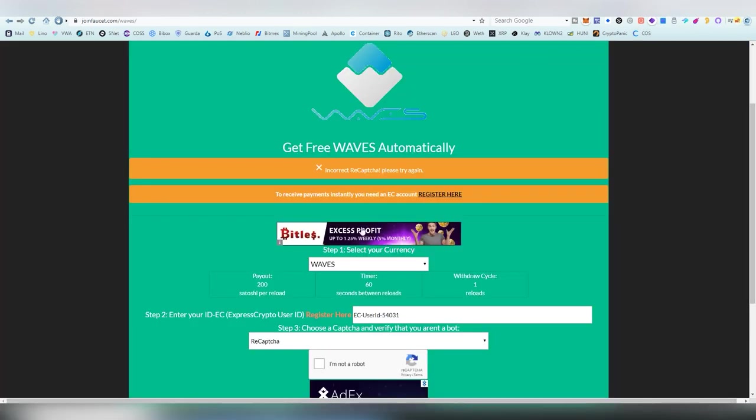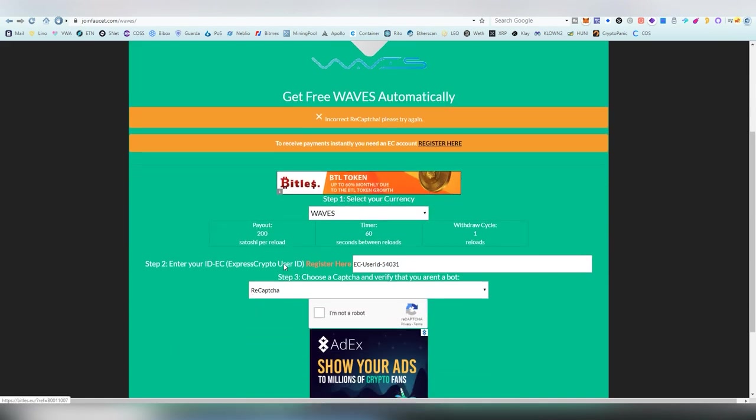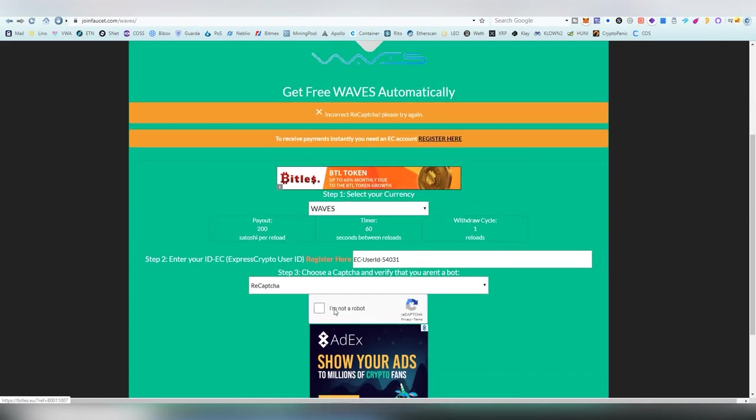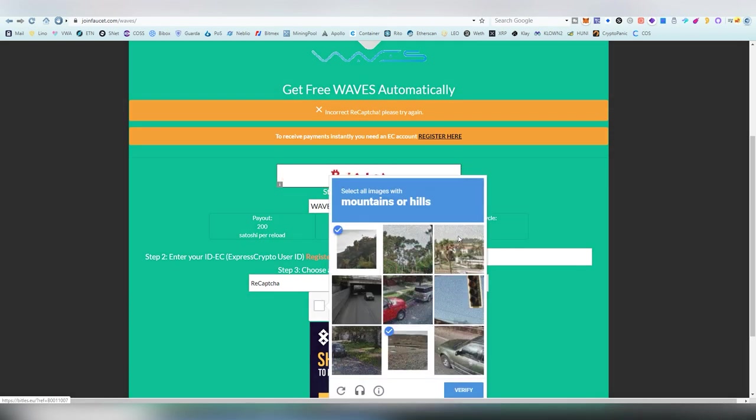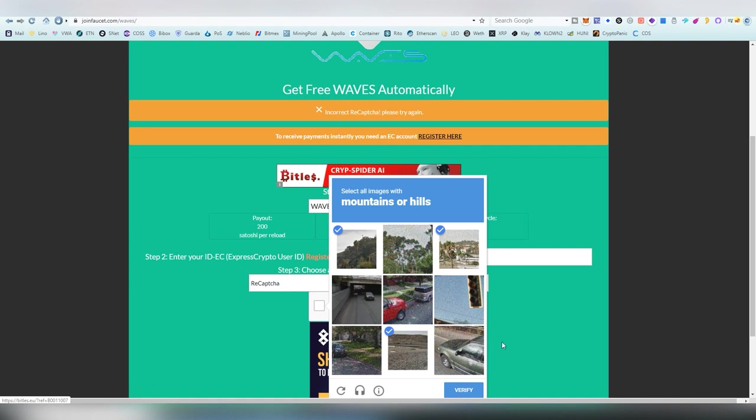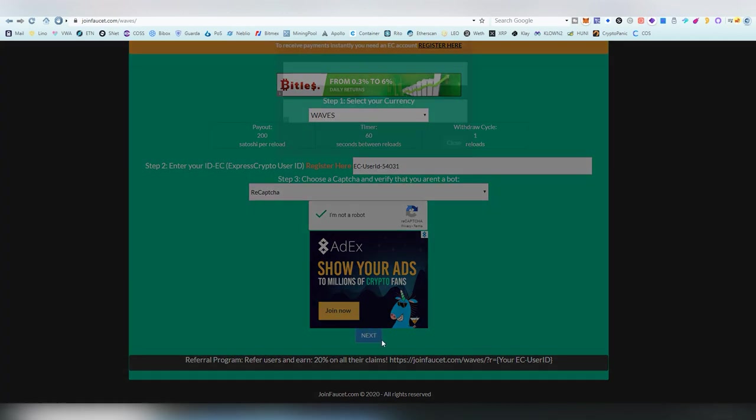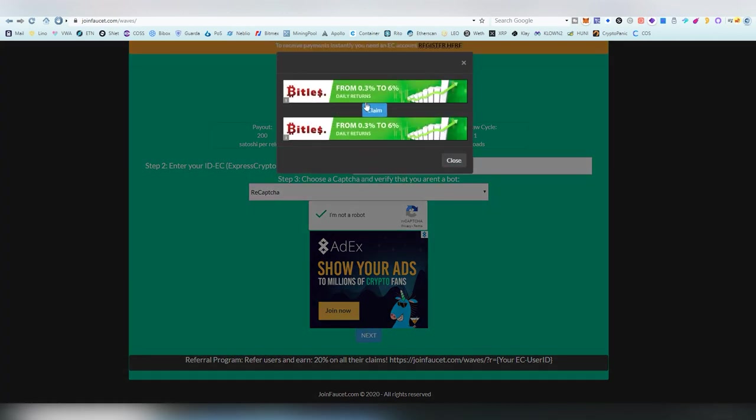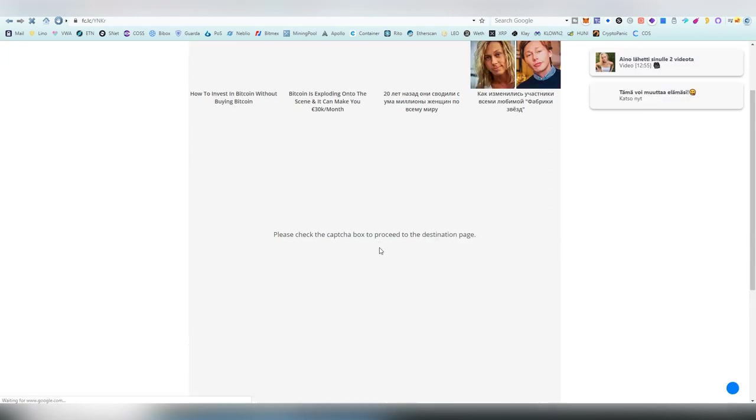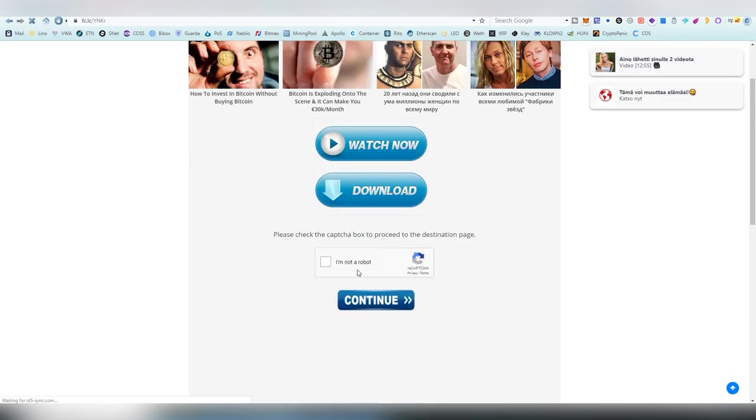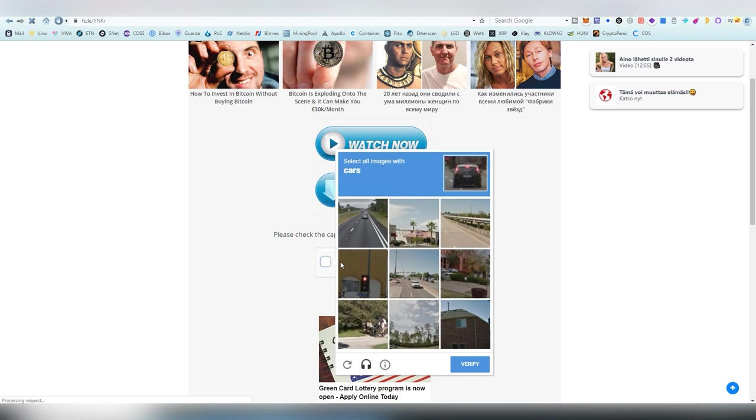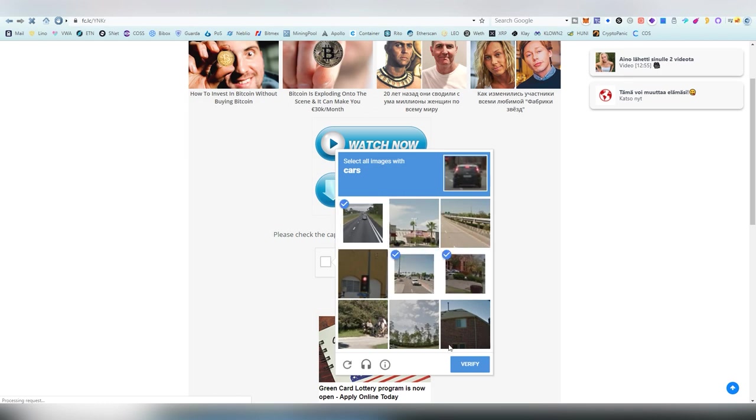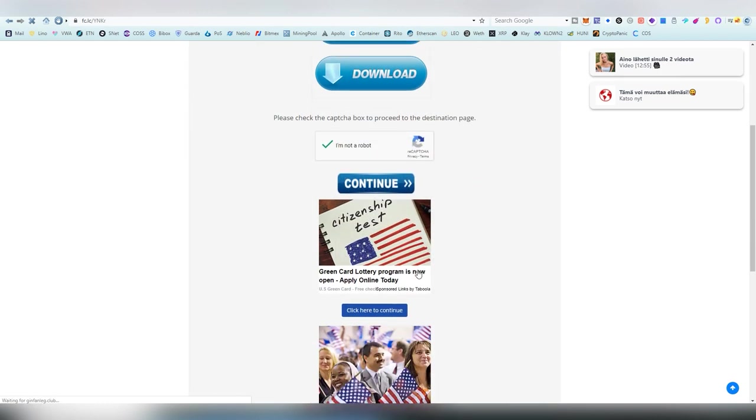And, next up, we have our last one on the list, which is joinfaucet.com. This one is a very simple thing. Only thing you need to do is fill in the CAPTCHA. You get to verify, you put your Express Crypto username there, just hit next and claim. This should be hitting us to the actual short link page, which are annoying because there's a lot of ads always coming through. Meanwhile,